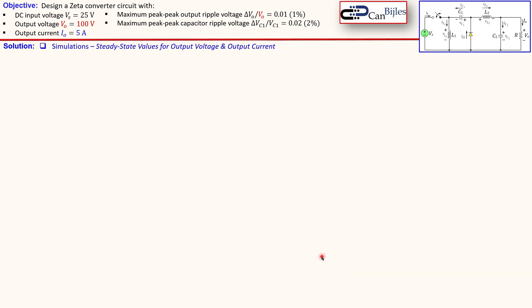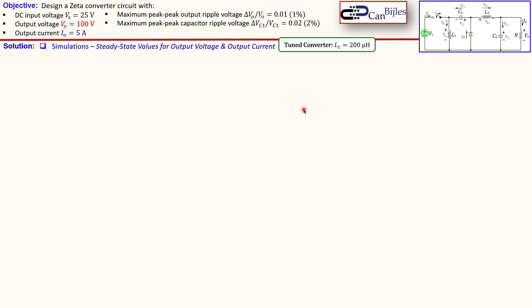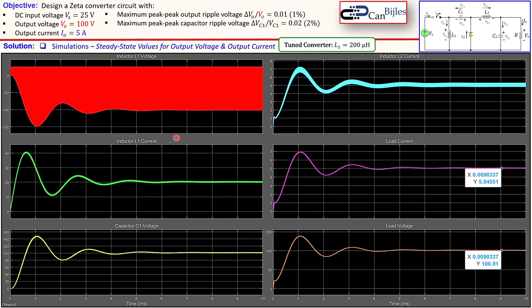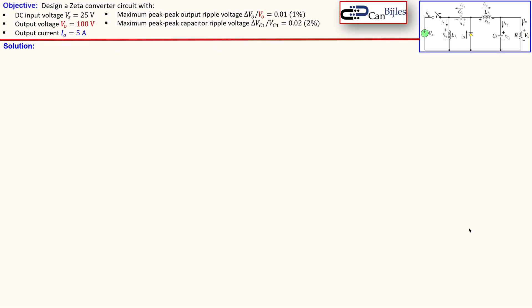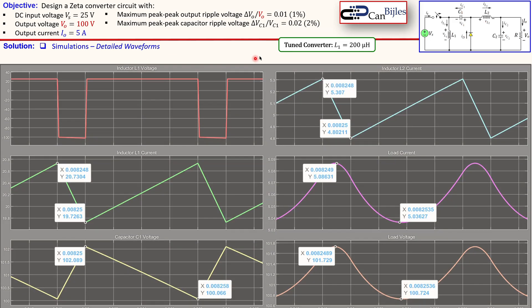For fine tuning, we can change all the parameters to get what we want. I've found that adjusting the value of L1 does the job much faster, so I've adjusted it from 100 microhenries to 200 microhenries. By looking at what the other parameters do, I arrived at this conclusion. The new plots are produced — zooming in to the load current and load voltage, we see approximately 5.05 amps and approximately 101 volts for the output voltage, which are very close to the required specifications.